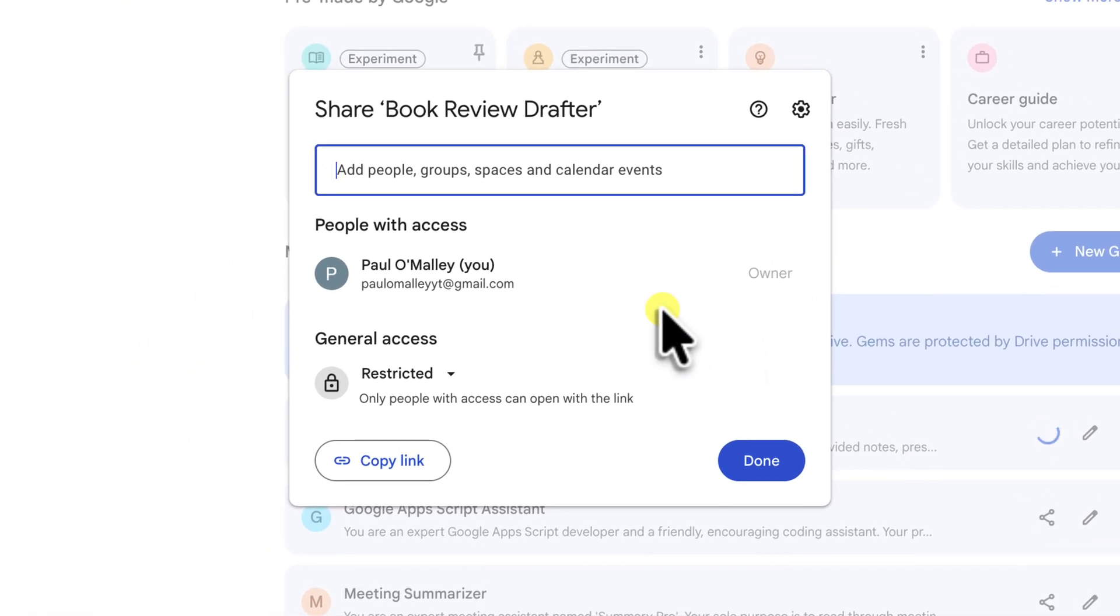Now, if you've ever shared a Google Doc, a Sheet or Google Slides presentation, this environment will feel right at home. Which is great because it makes the process intuitive.